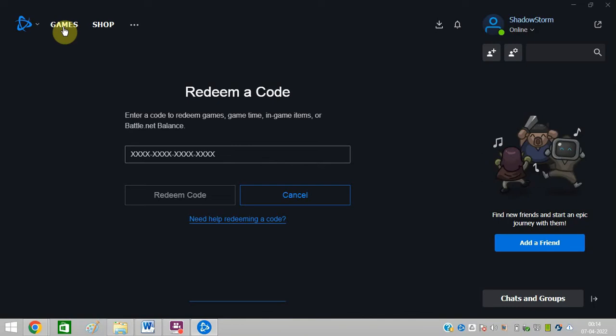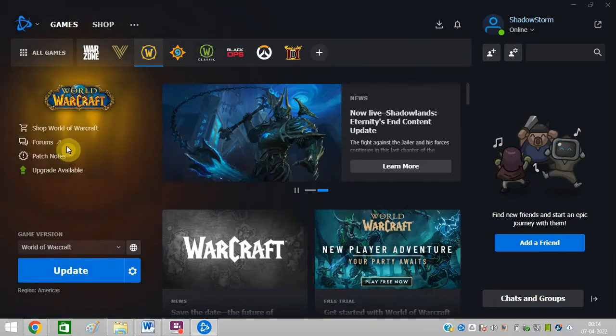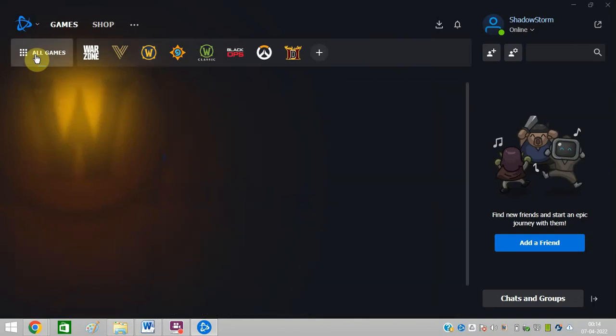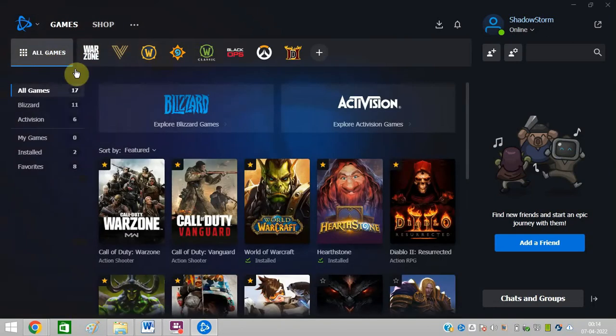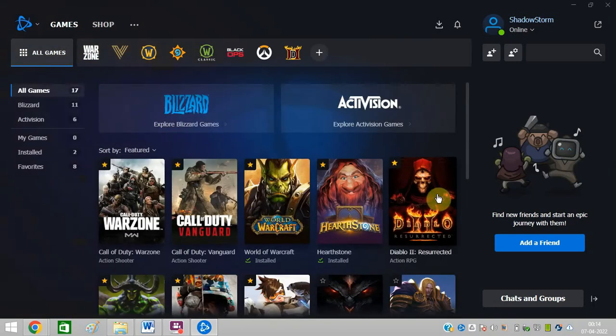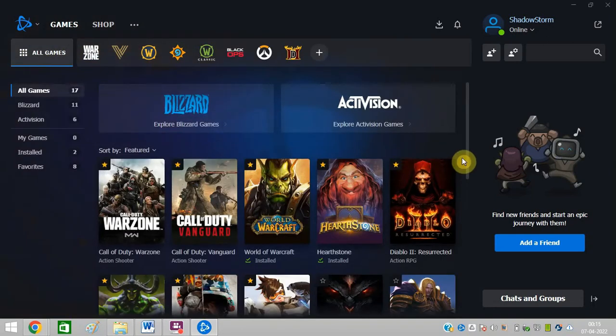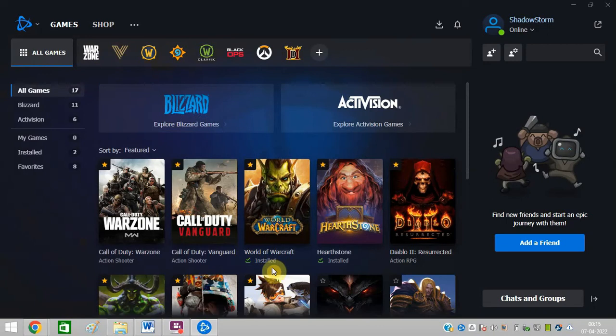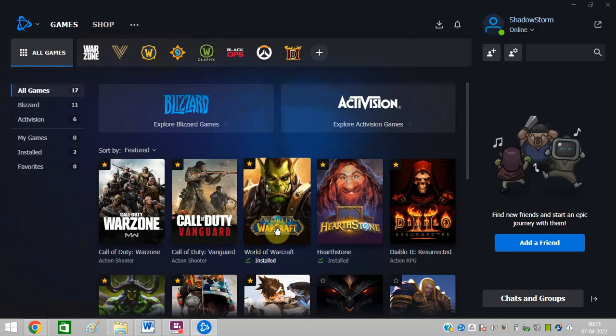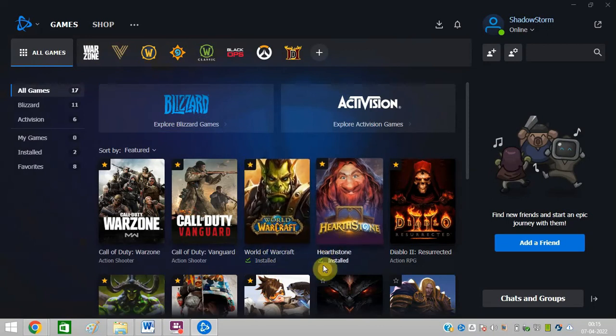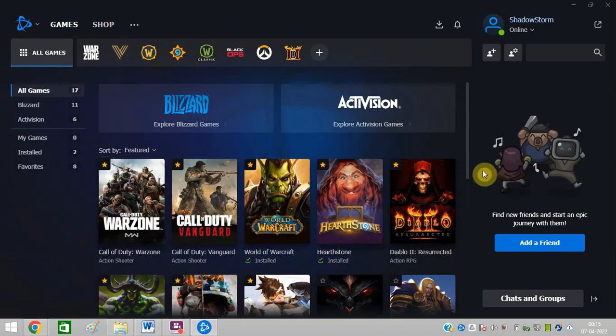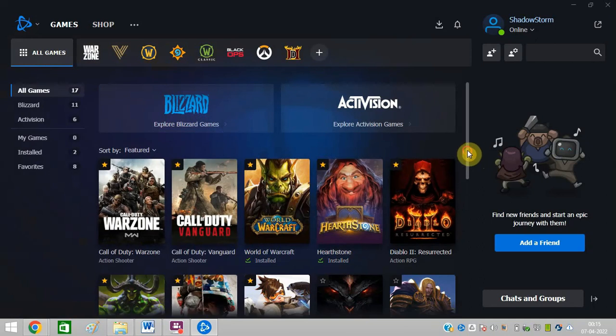You can click on games and you can see all the games which you can buy or play free games as well. There are so many free games available. You can see I have installed two games. So it is working properly for me and it is working perfect for me.